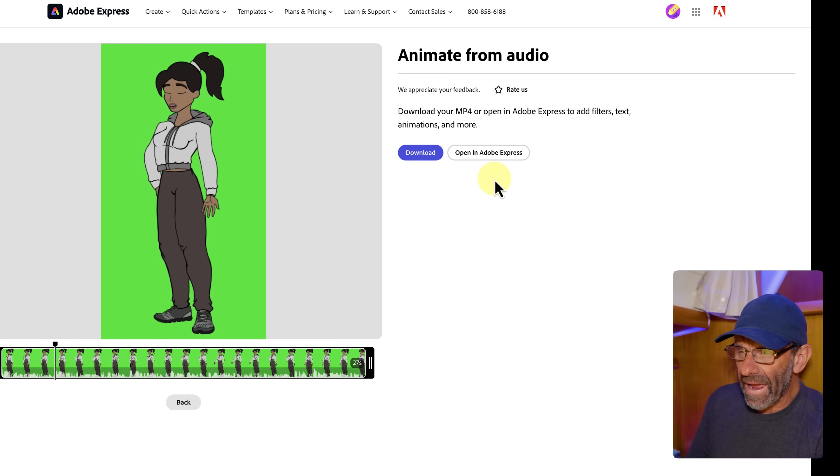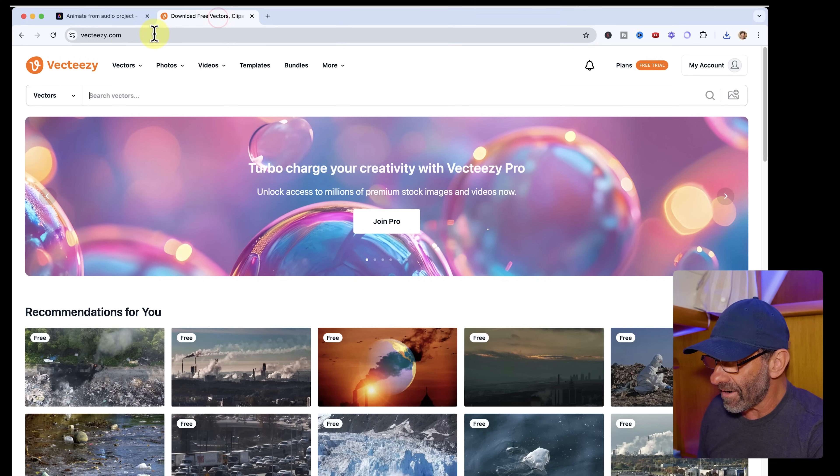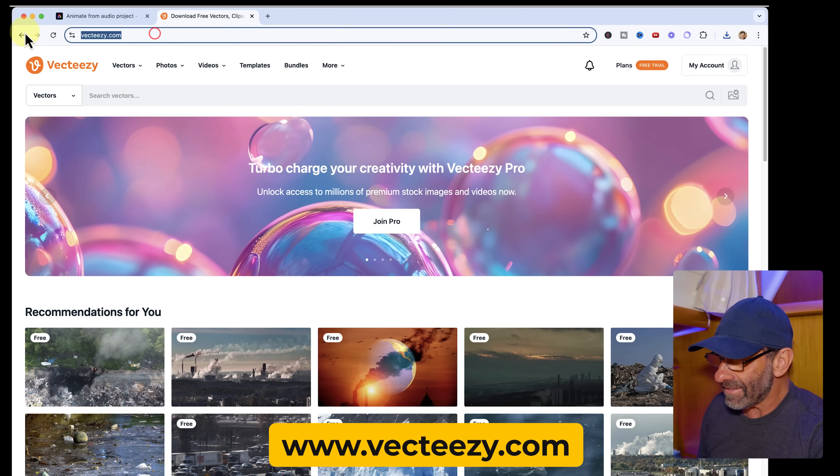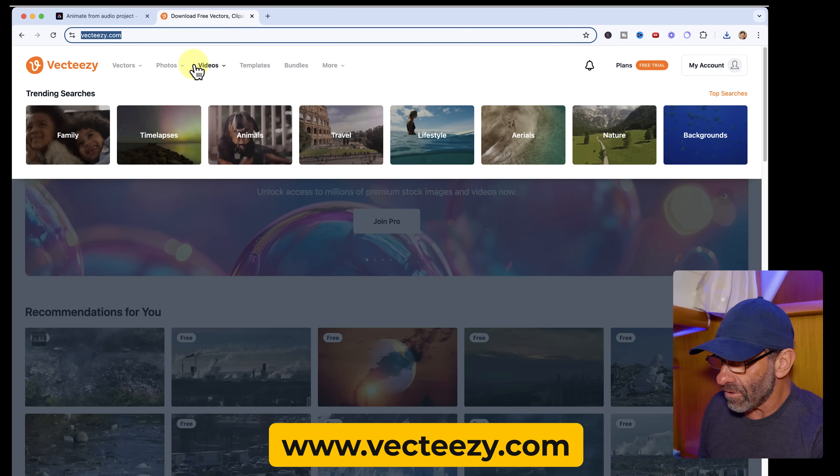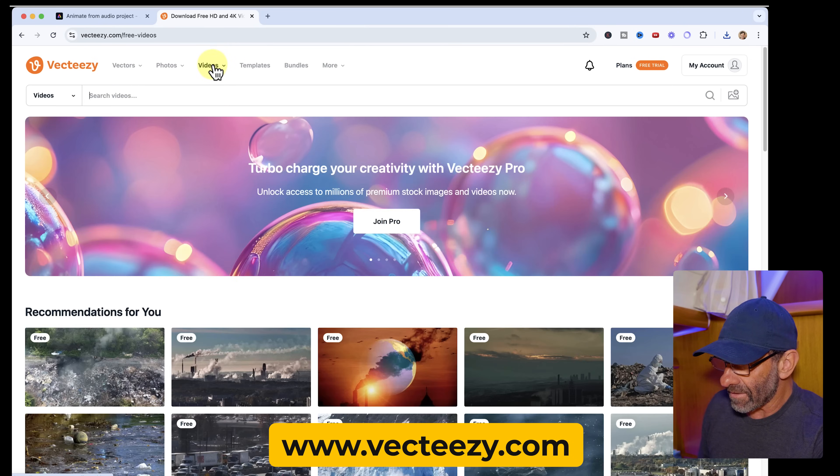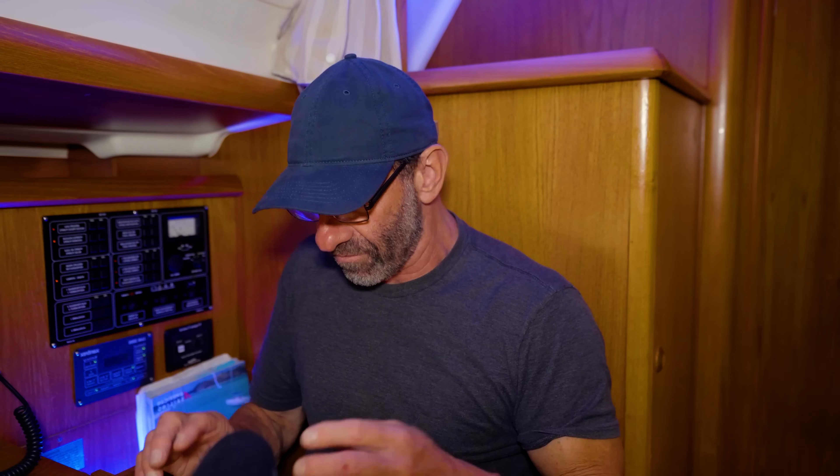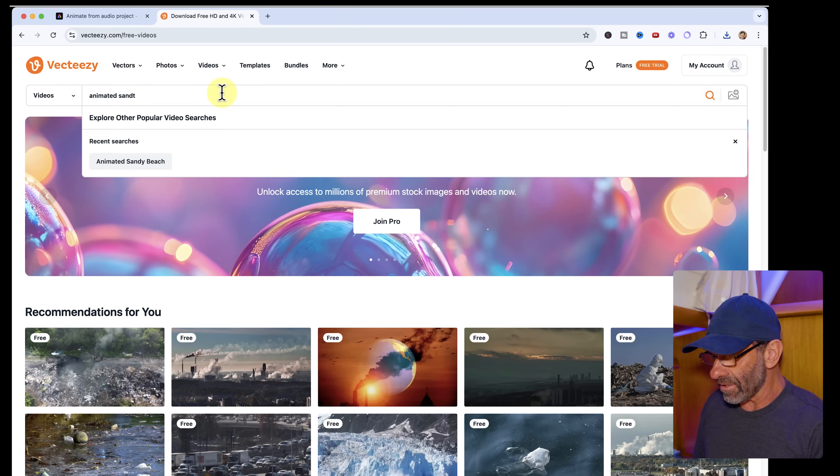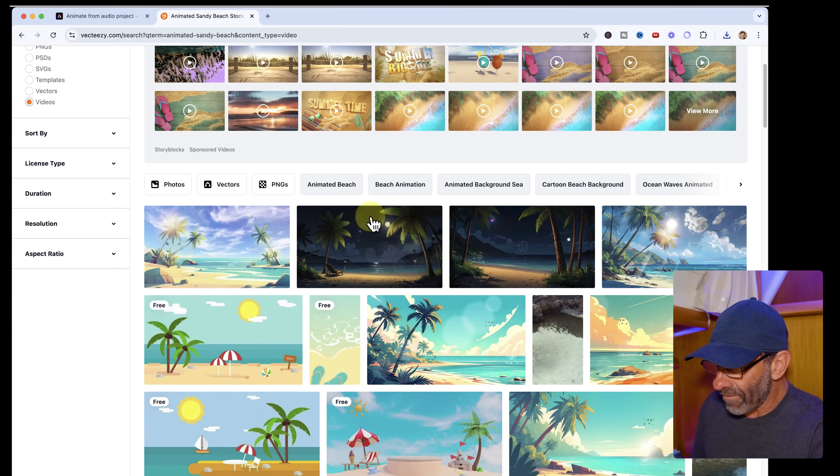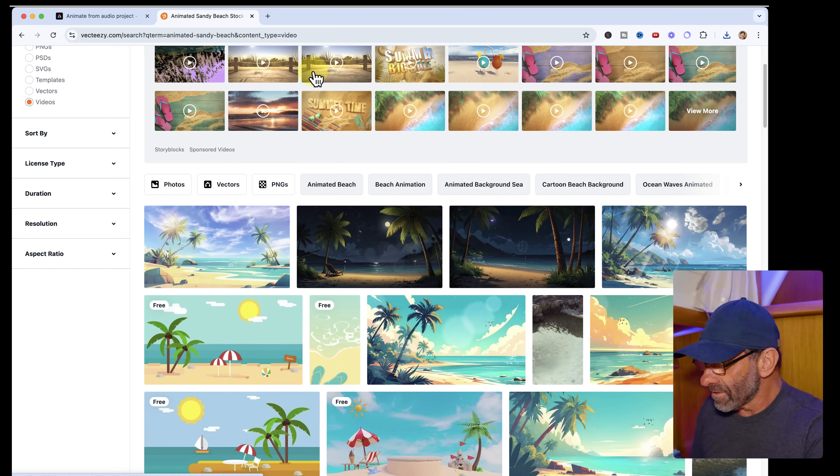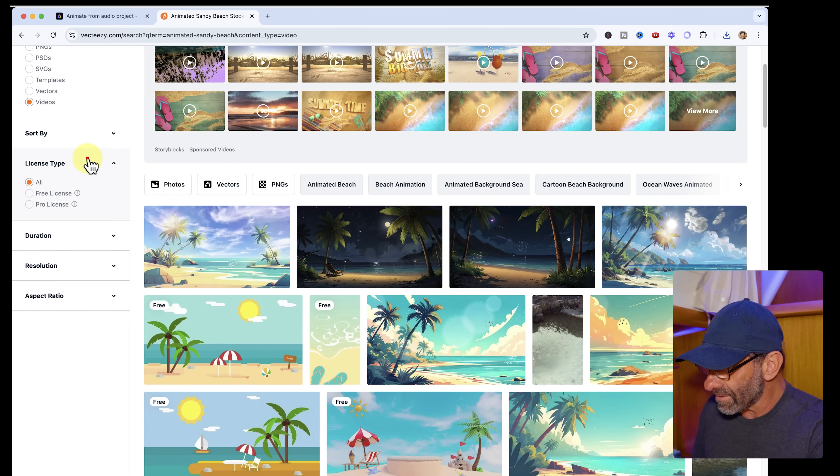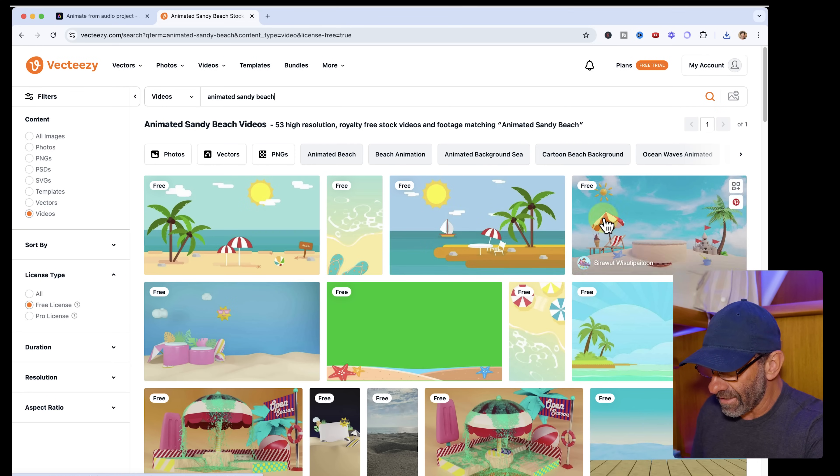Next, we need a background. So we're going to go to this website here, vecteasy.com. And we're going to choose videos. Click on it and it'll bring us to this page. And we want to type in what we want for a background because we could use a still image or have AI make a still image, but that would be boring. We want the image to move, right? We're going to type animated sandy beach. And we have all of these beaches that look great, but we want free ones. So we're going to go license type, free license.